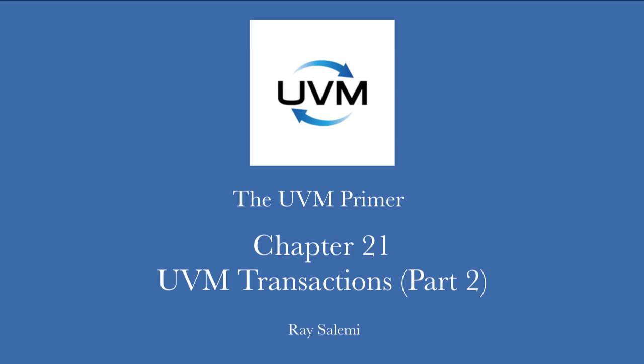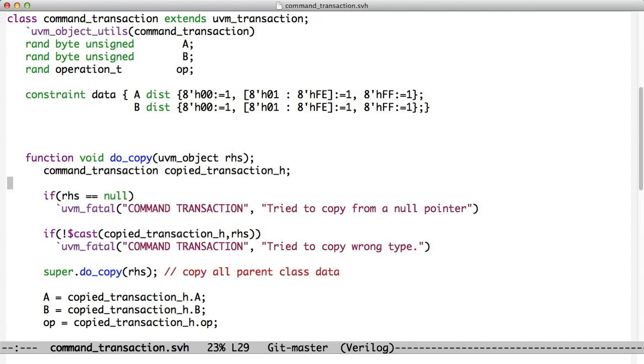Hi, welcome to Chapter 21, Part 2 of the UVM Primer code videos. My name is Ray Slimming, I'm the author of the UVM Primer, and we're going to be looking at the code that's used as examples in Chapter 21 of the book The UVM Primer.